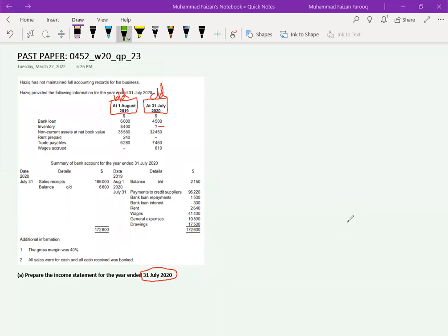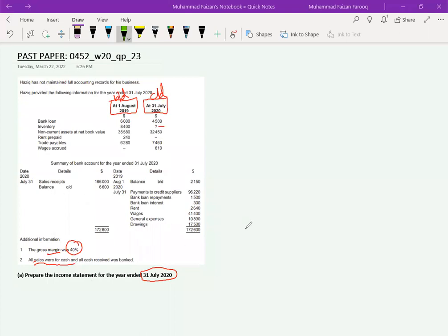We have a receipts and payments account — a T-account or ledger account for bank. On the debit side are all receipts and on the credit side are all payments. Additional information tells us the margin is 40 percent applied on sales. All sales were for cash, meaning there are no credit sales, so we only take cash sales to start the question.